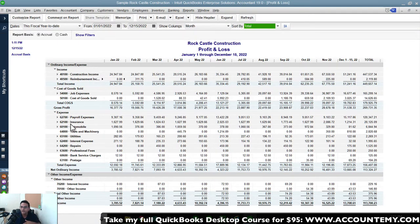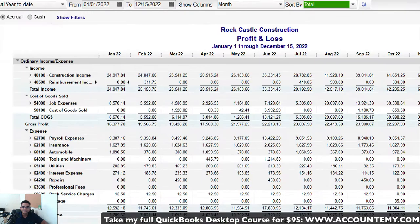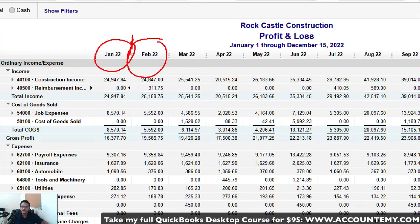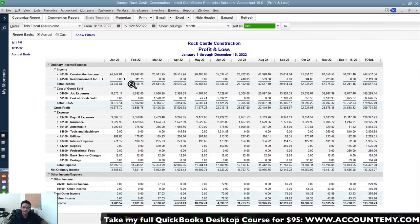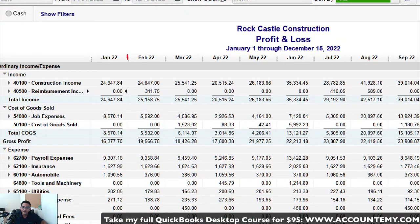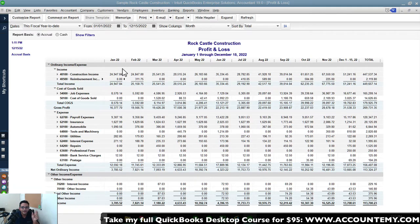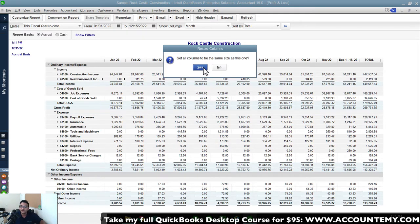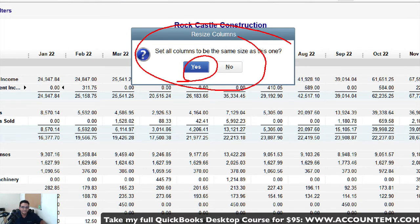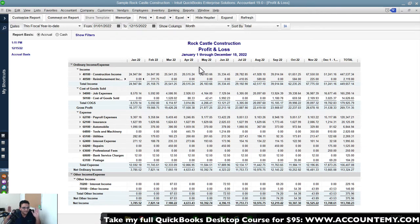To go one step further, you can reduce the spacing between the month columns to make numbers tighter and fit better. Place your cursor between two columns — it turns into a crosshair — then click and drag to the left to narrow the column. A dialog will ask if you want to resize all columns; click Yes. You'll need to experiment to find the right width that remains readable.